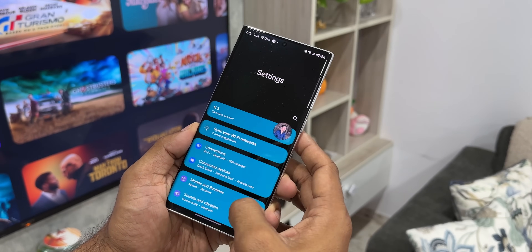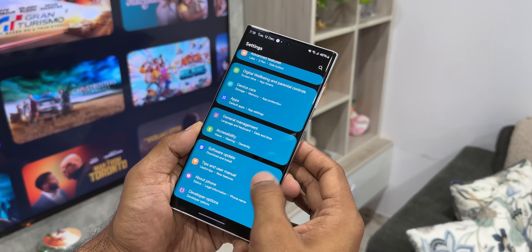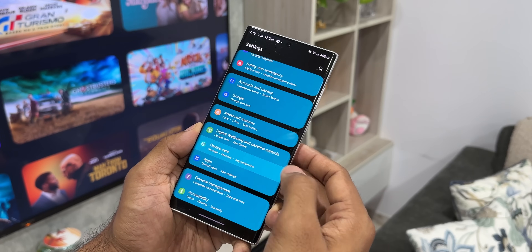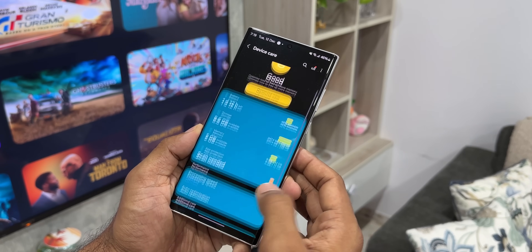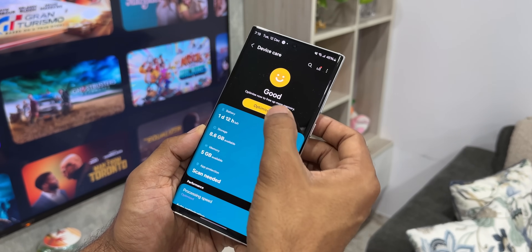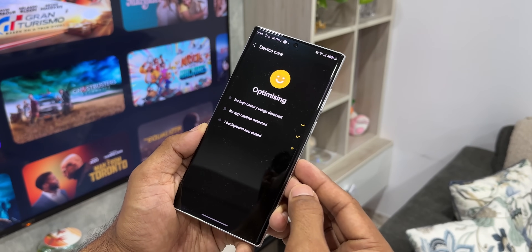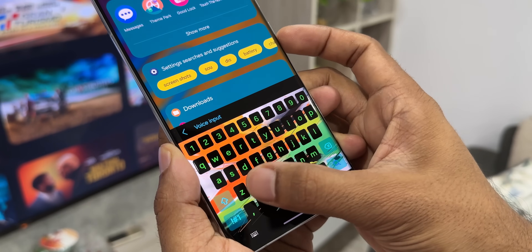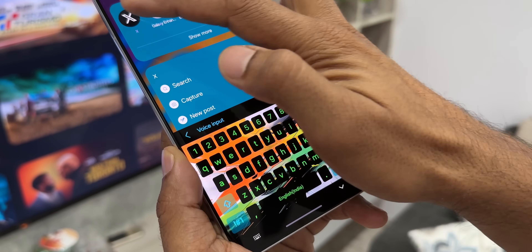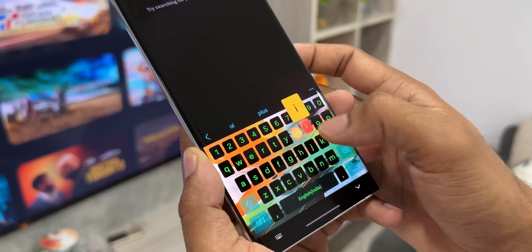The Galaxy S24 series will come with One UI 6.1 out of the box and subsequently we will be getting it on the predecessors. The first one to receive One UI 6.1 will be the Galaxy S23 series, and already we have got some leaks about the features coming up on One UI 6.1.